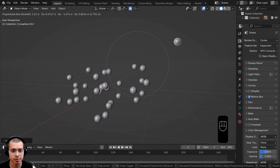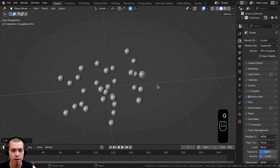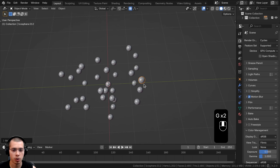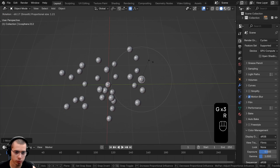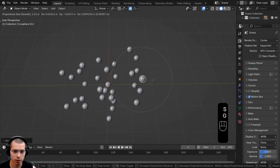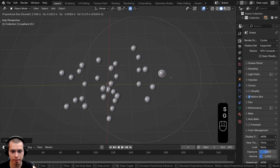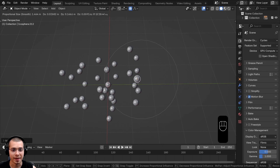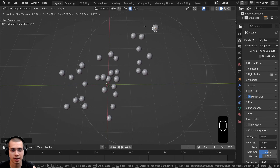That is why when I move this object, the other spheres which are close by will move along with it, but the other objects won't. When I am transforming an object — whether I'm rotating it, scaling it, or moving it — I can scroll my mouse wheel, and that'll change the size of the proportional editing circle.